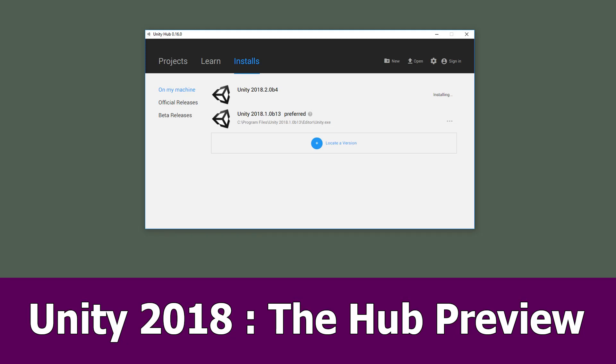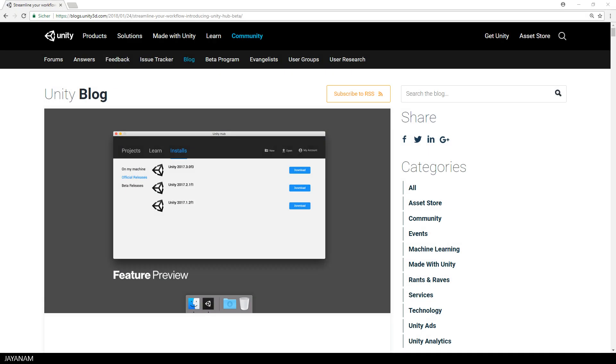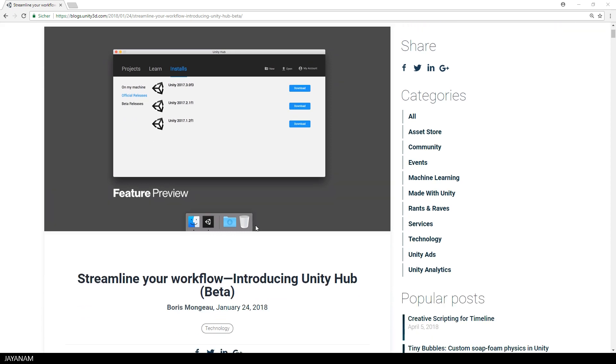Hi and welcome Unity fans, here is a preview for the new Unity 2018 feature called Unity Hub. The hub is a separate application that provides a convenient way to manage your Unity projects and installs.